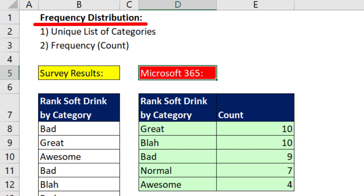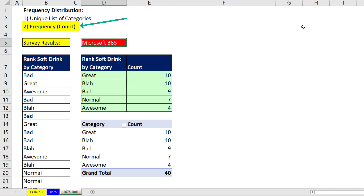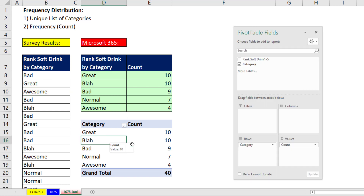When we create a frequency distribution, we first get a unique list of categories. Here's the text column — we have to extract from that a unique list. And then step two, we get the frequency or the count. Normally we take text data like this and with a few clicks in a pivot table, we create a pivot table report.